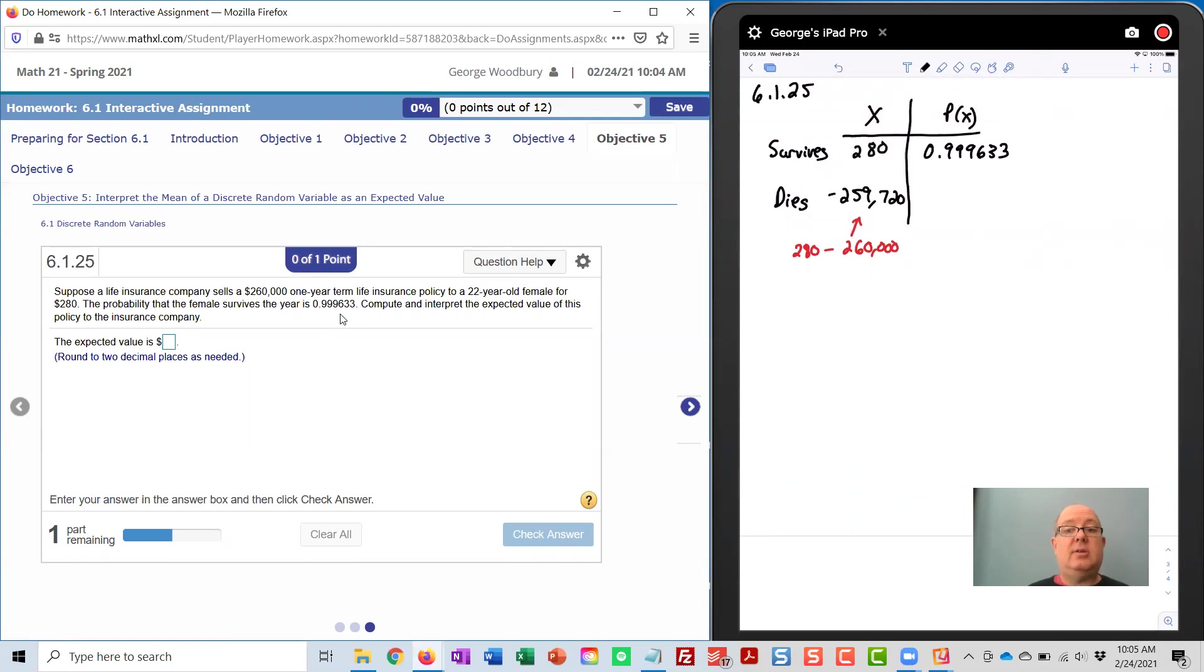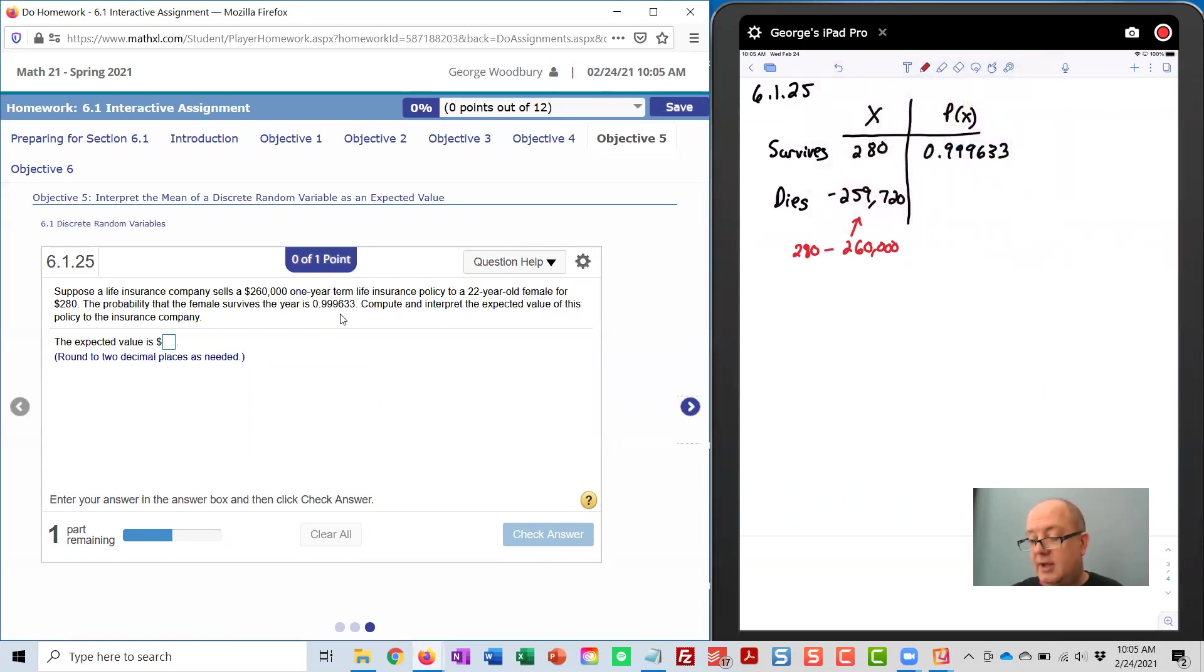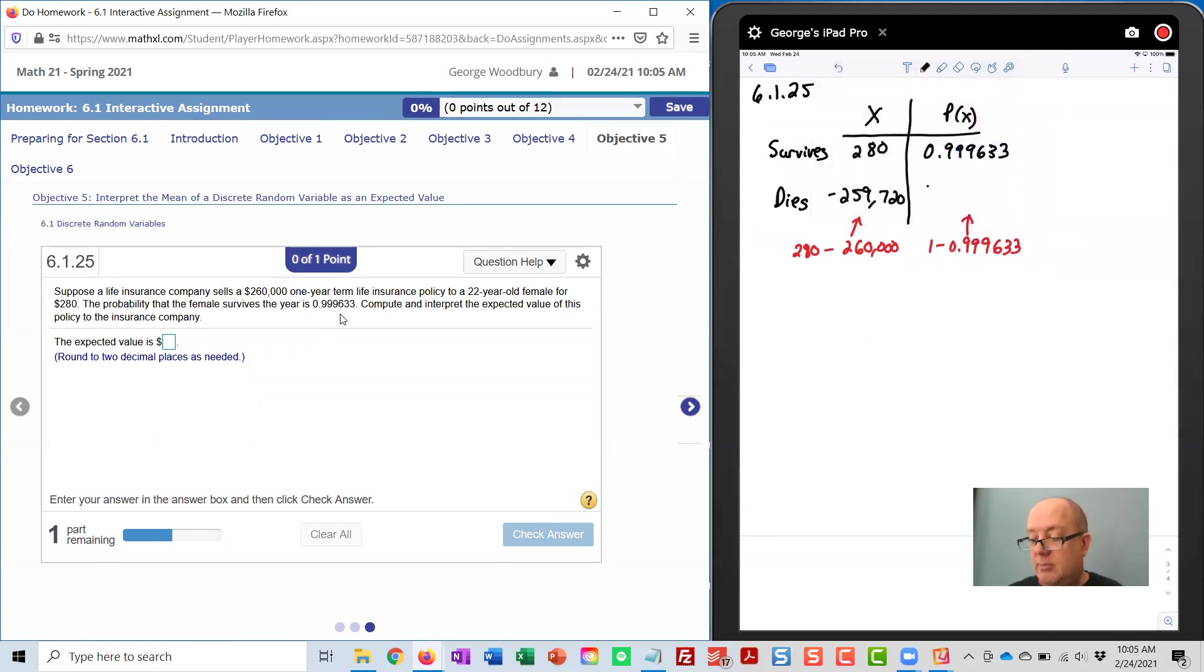And to find the probability that the customer doesn't survive, that's one minus that. It's the complement rule. And when we subtract that, I get 0.000367.